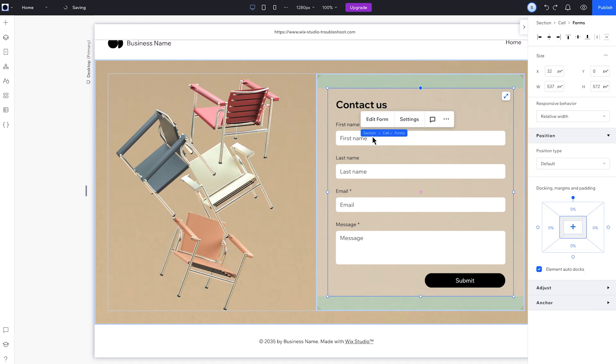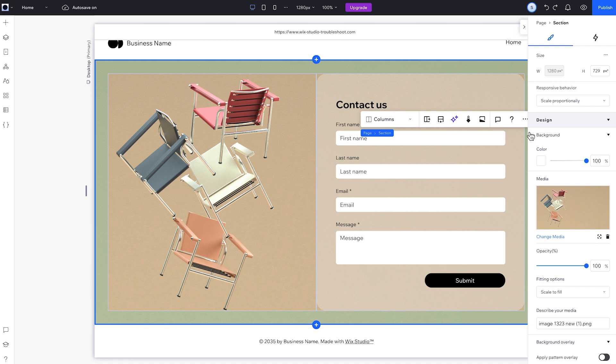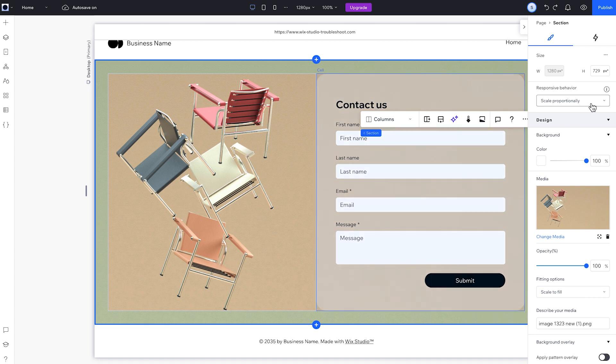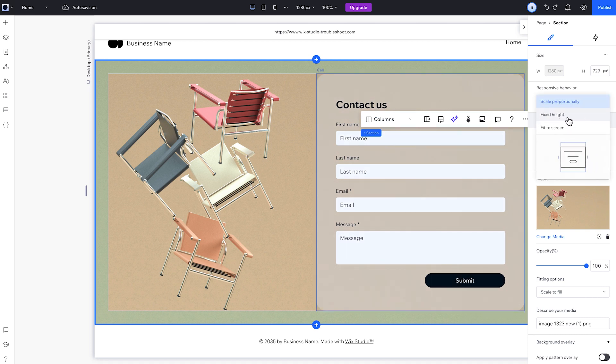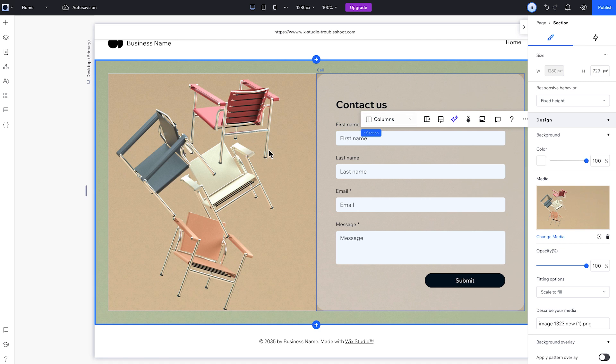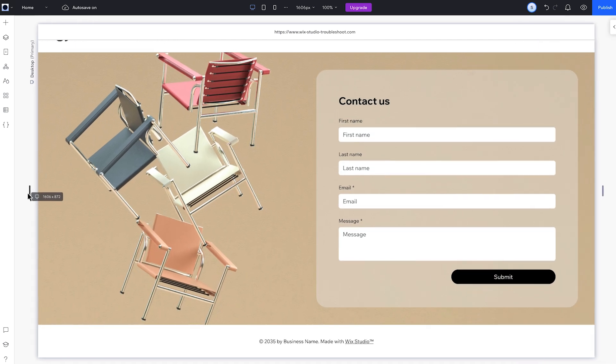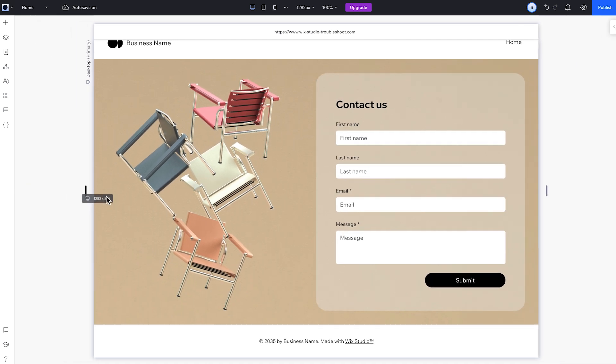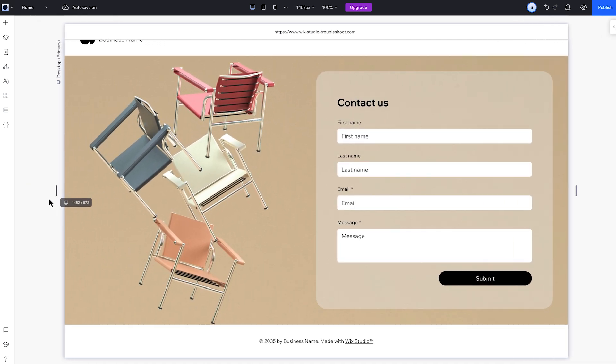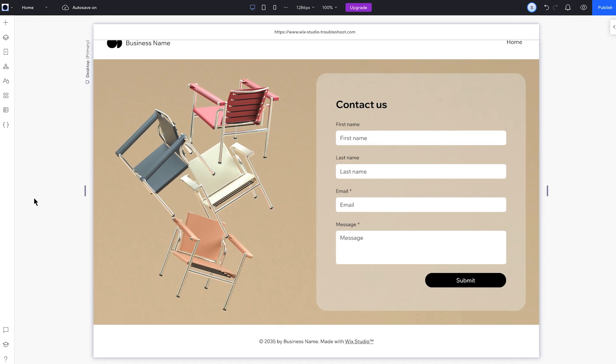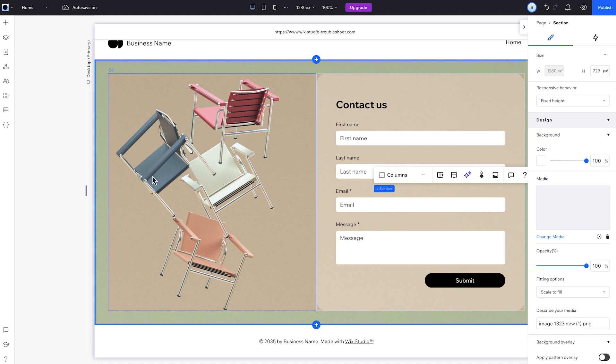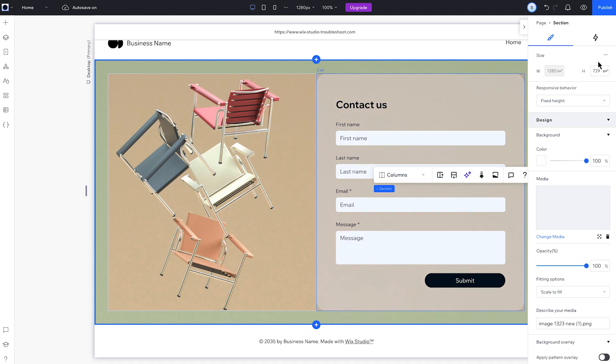Here's what we do. We'll change the section's responsive behavior to fixed height, so the section height stays the same. Now we'll resize the screen, and the gap is gone.